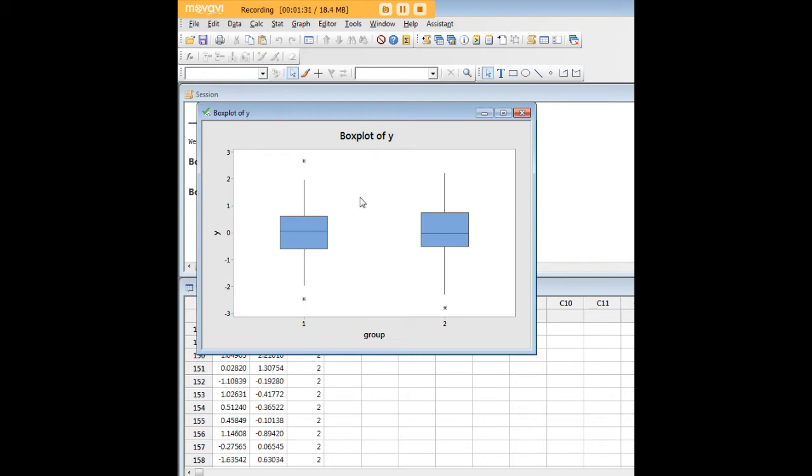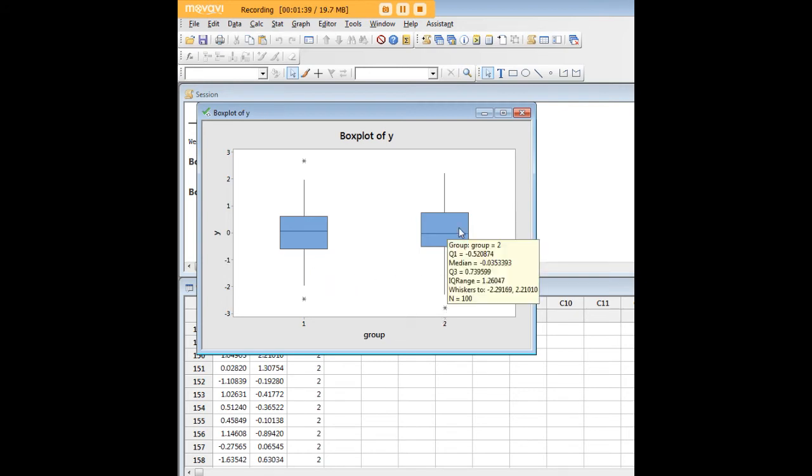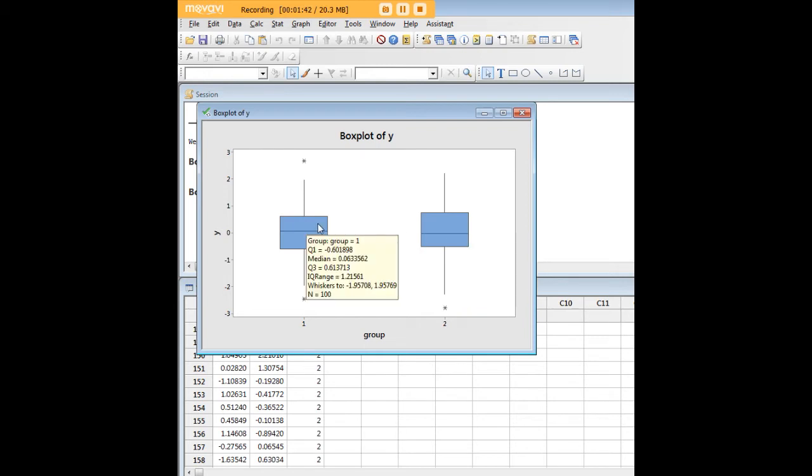Here we see that the distribution of Y is nearly identical comparing between groups one and two. If we put our mouse here we can see distribution information for each group, and once again we have our information on outliers.